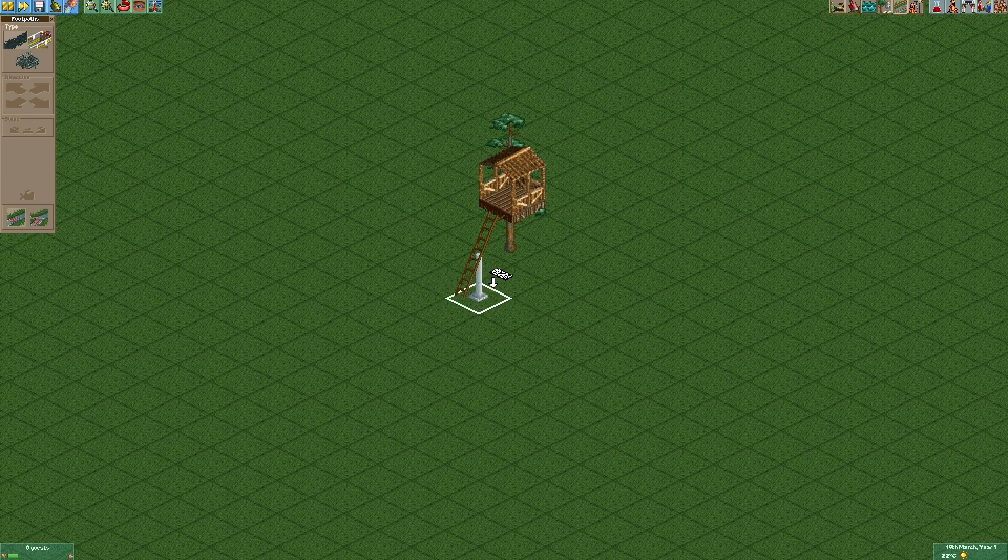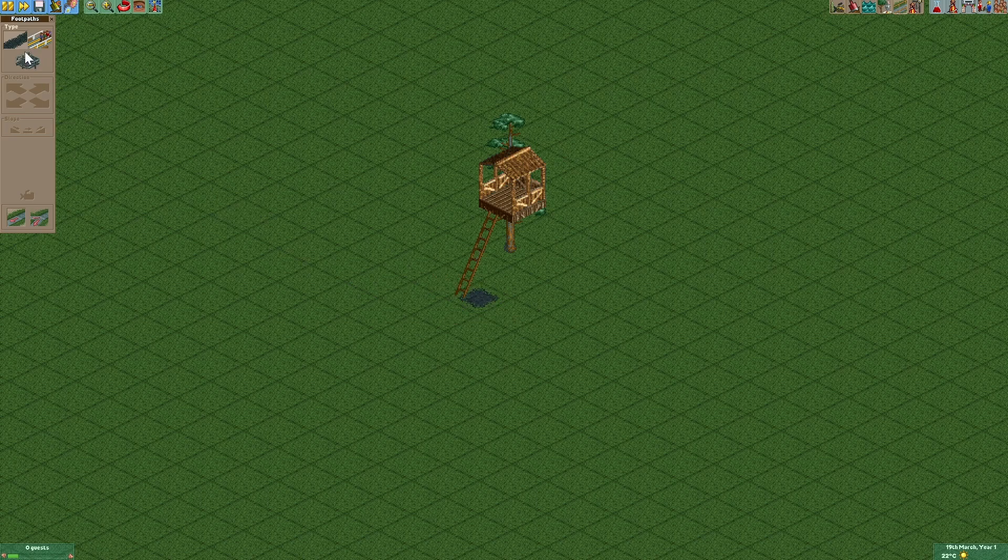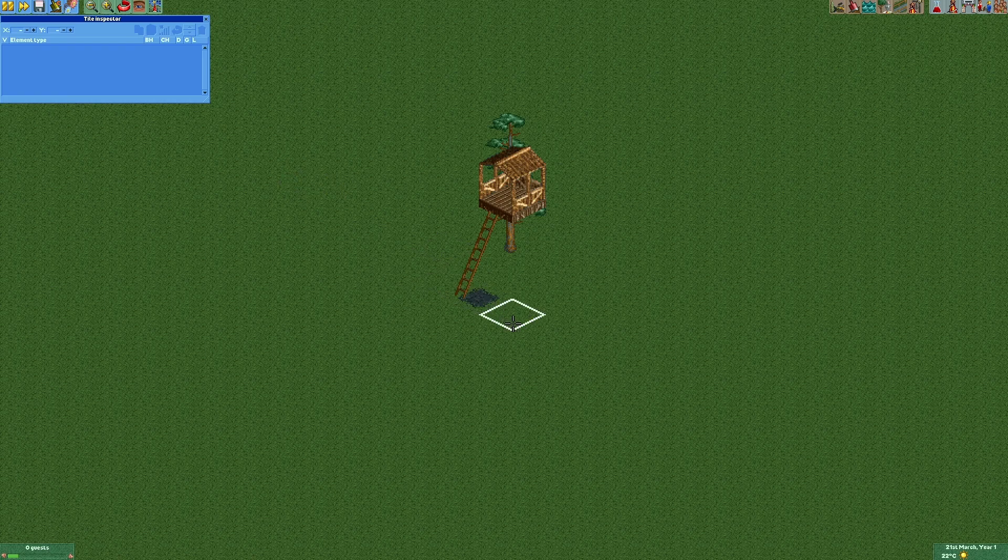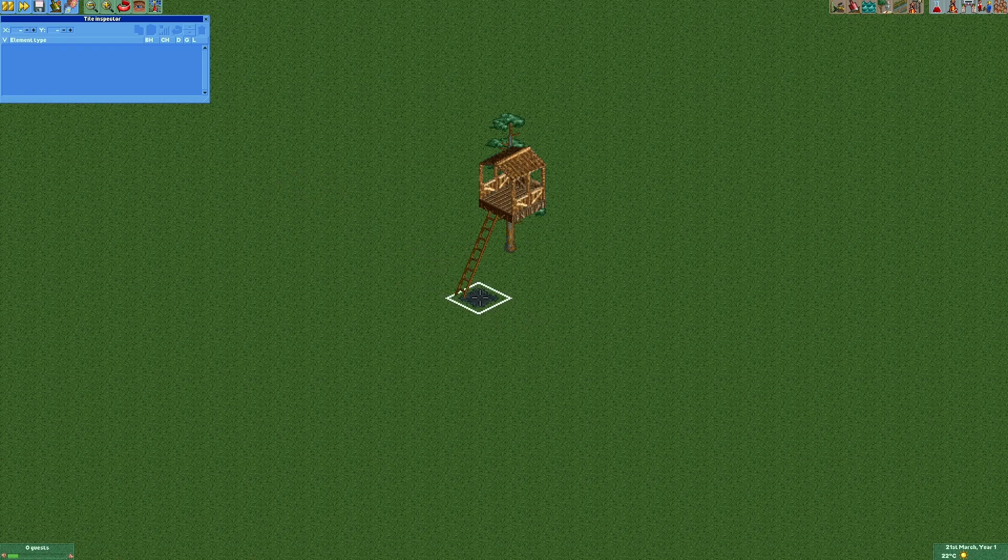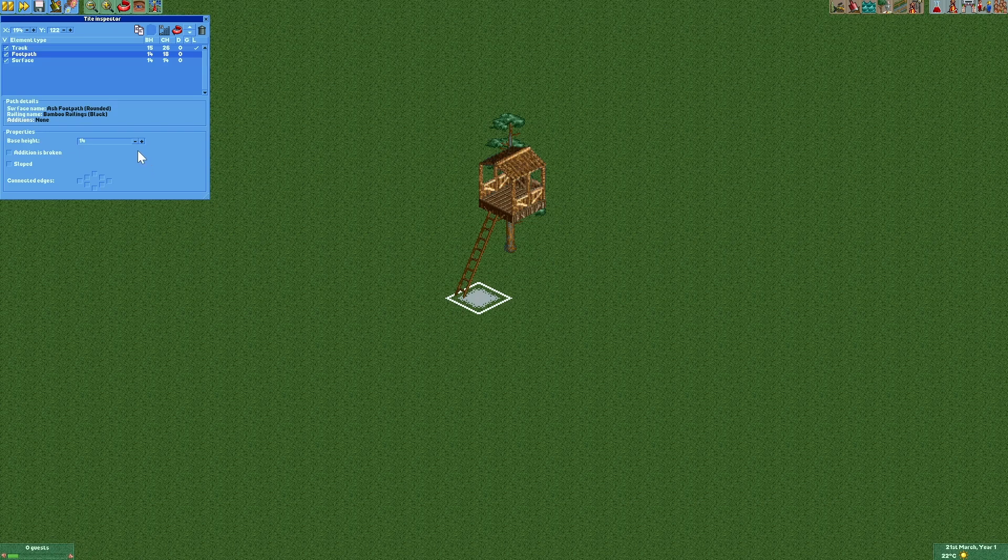To get rid of that support we're going to disable clearance checks and place a path right here. Now we'll open the tile inspector, select that tile and decrease the base height of that footpath.